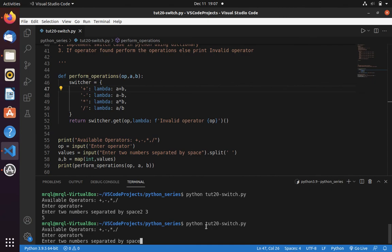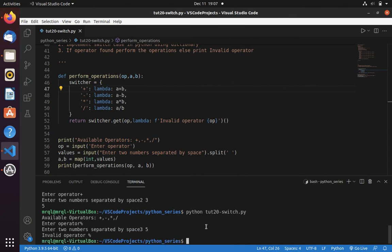Now let's enter 3 and 5 this time. Here you can see it printed invalid operator percentage. This is how it works.